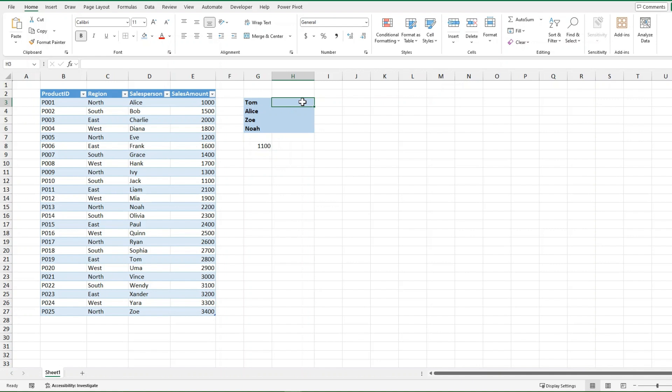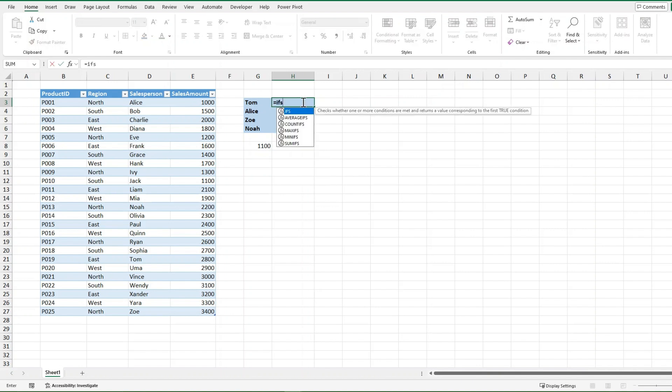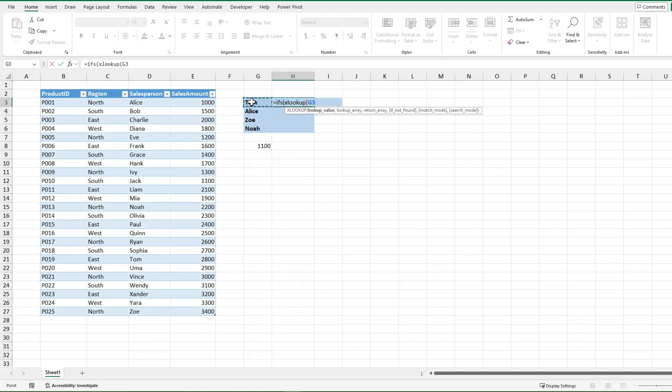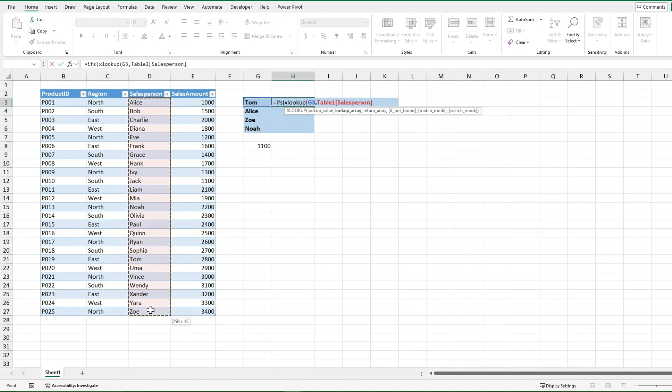So without using LET, you're going to need to use a long obscure function. So without LET I'm going to do IFS and then I'm going to use my XLOOKUP here, and I'm going to have to look up the value of Tom. I'm going to look up Tom in my salesperson column, and then I want it to return the sales amount.